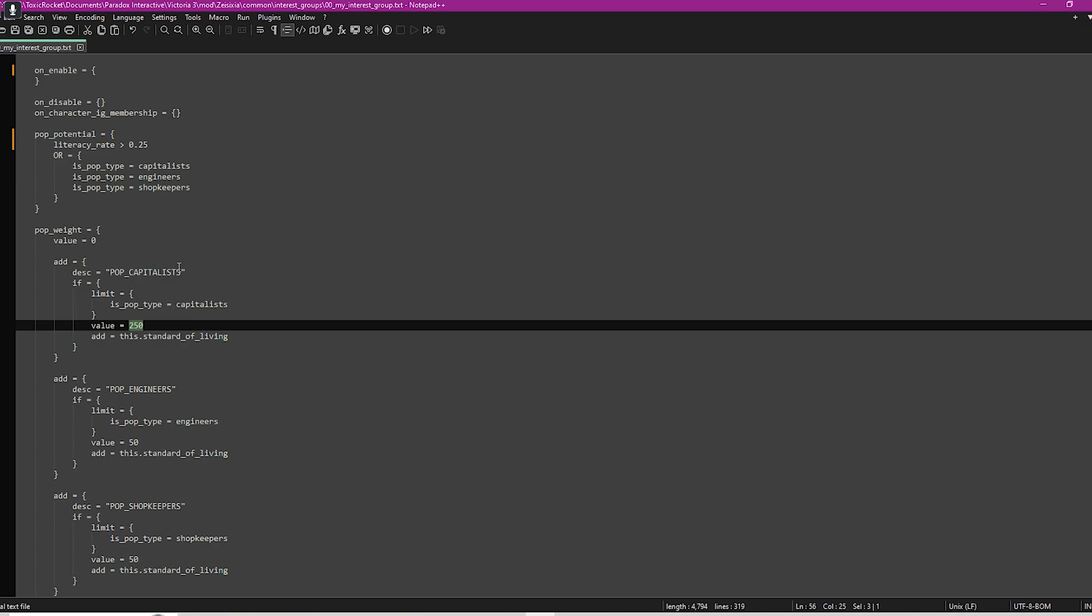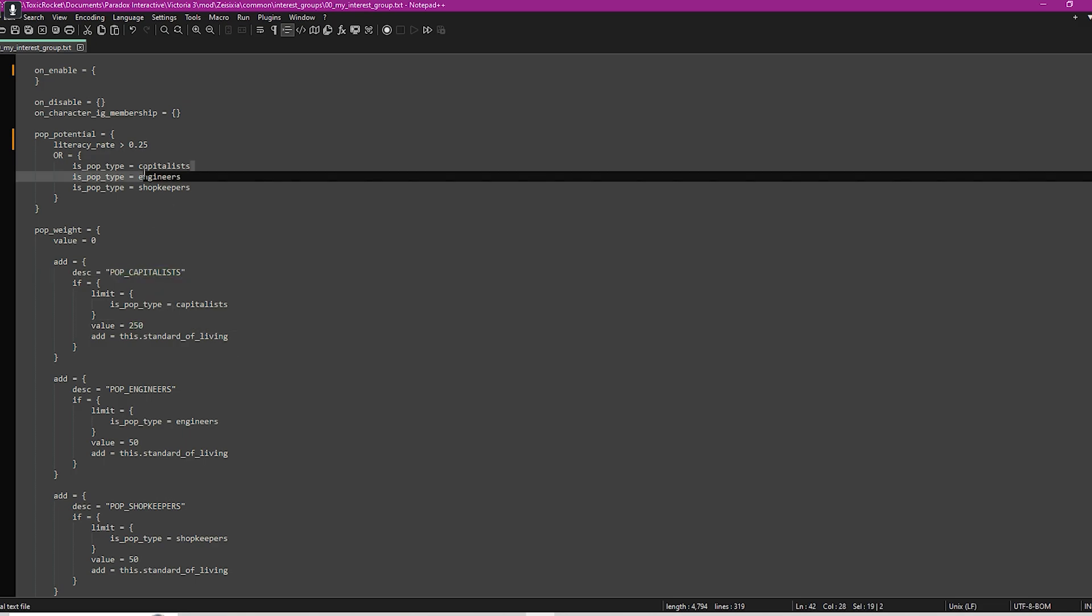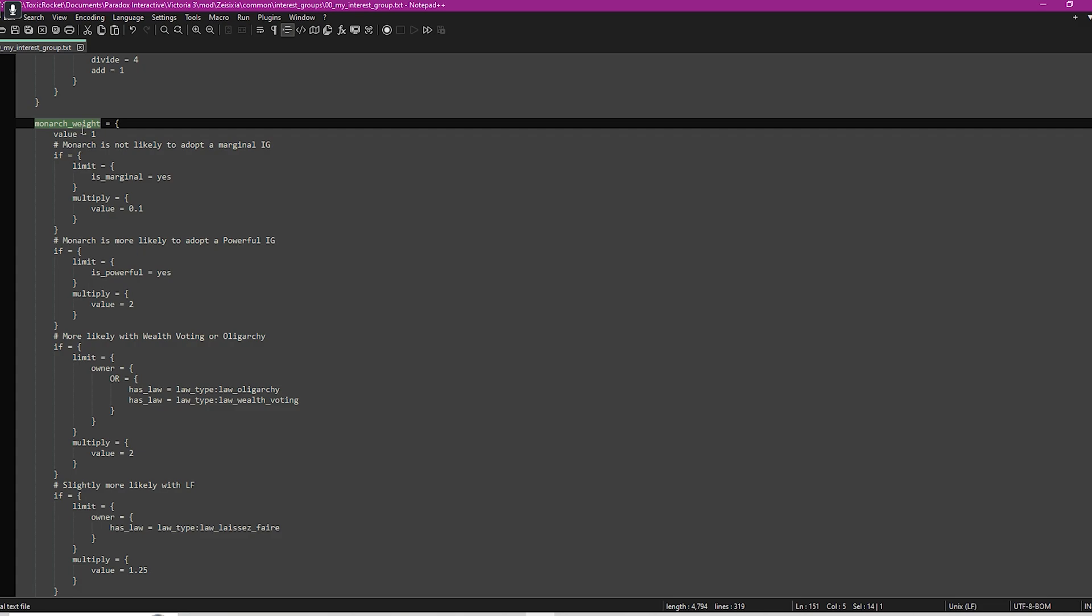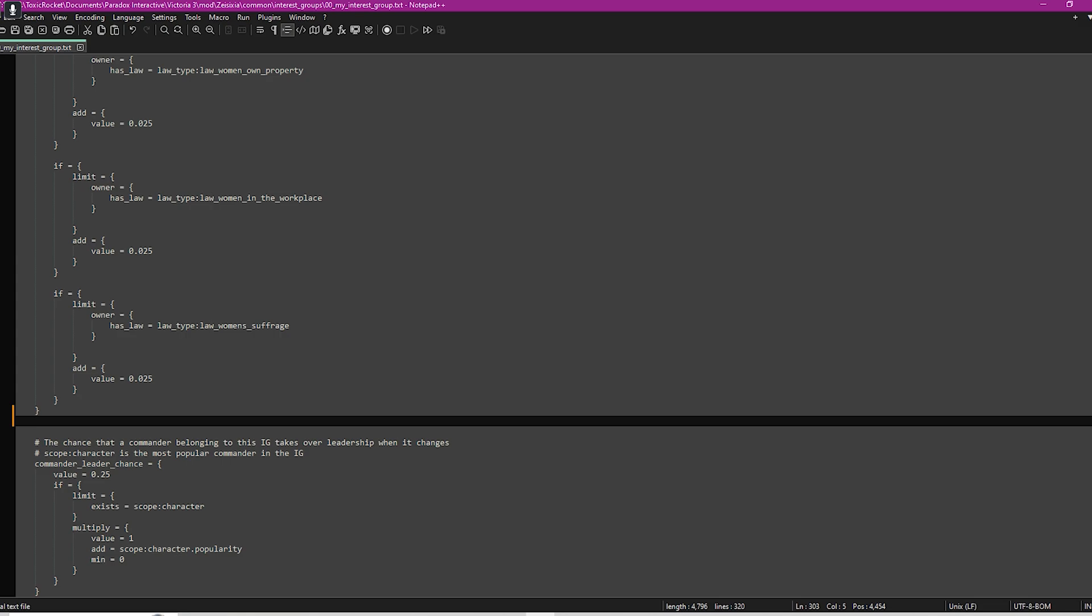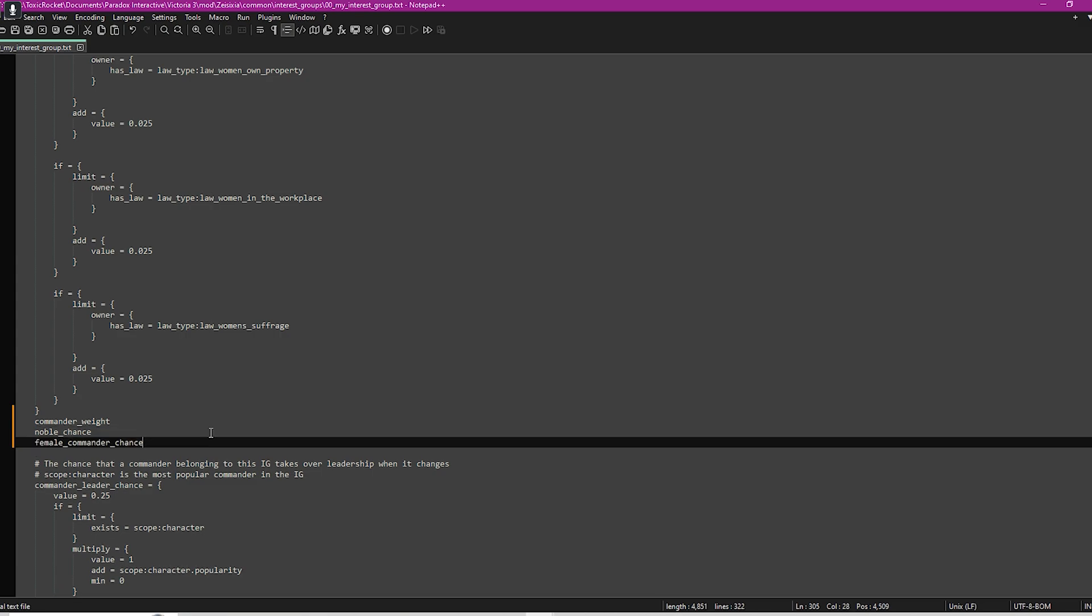The weight of the monarch is basically the likelihood of a monarch being affiliated with your interest group. Other things you can use: you can use commander weight, that's the likelihood of commanders being affiliated with your interest group. You have noble chance, which is the probability of nobles being members of your interest group. You have female commander chance, which is the probability of your commanders being female.